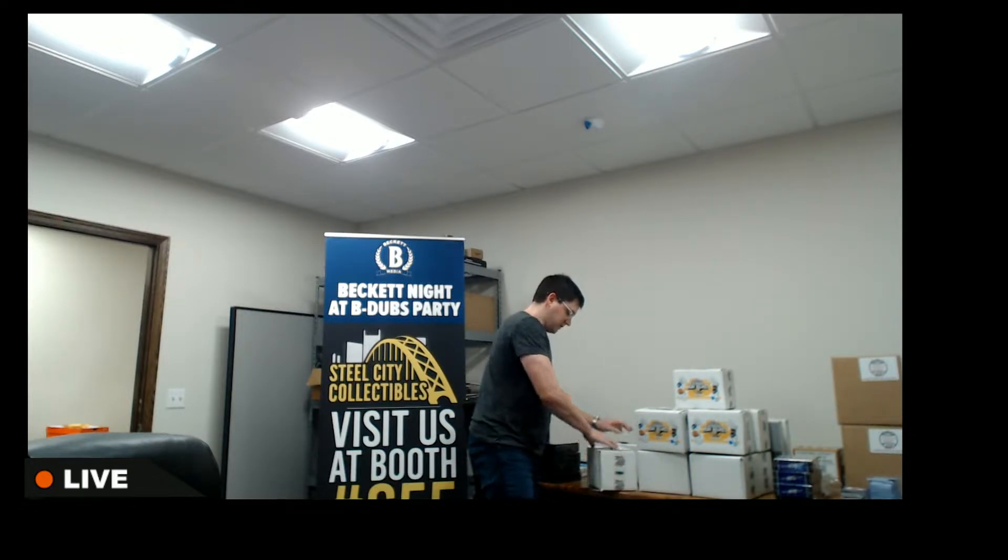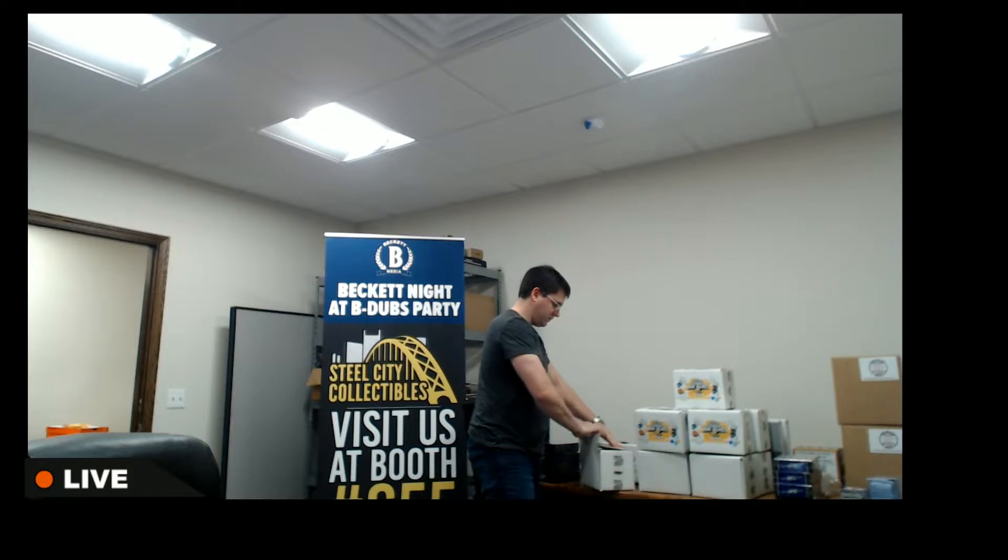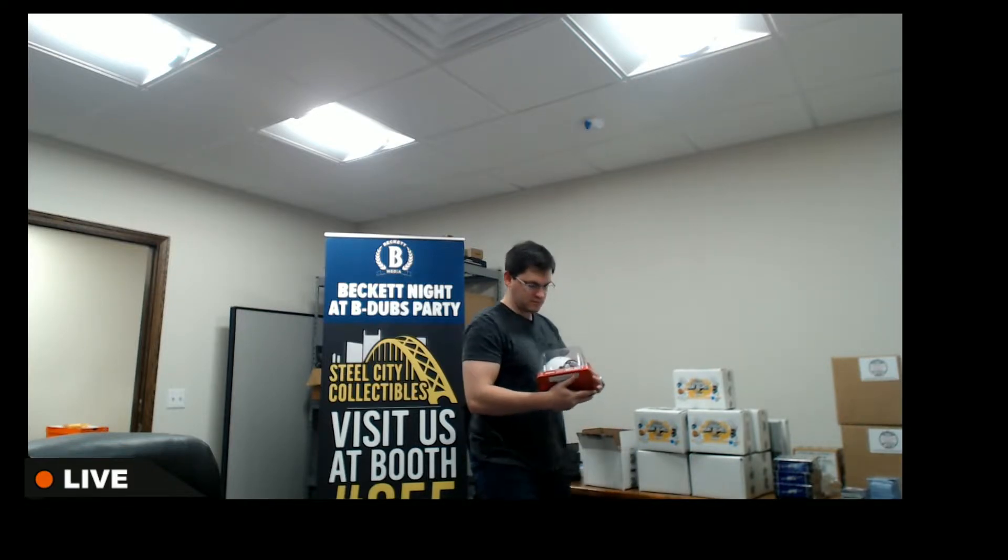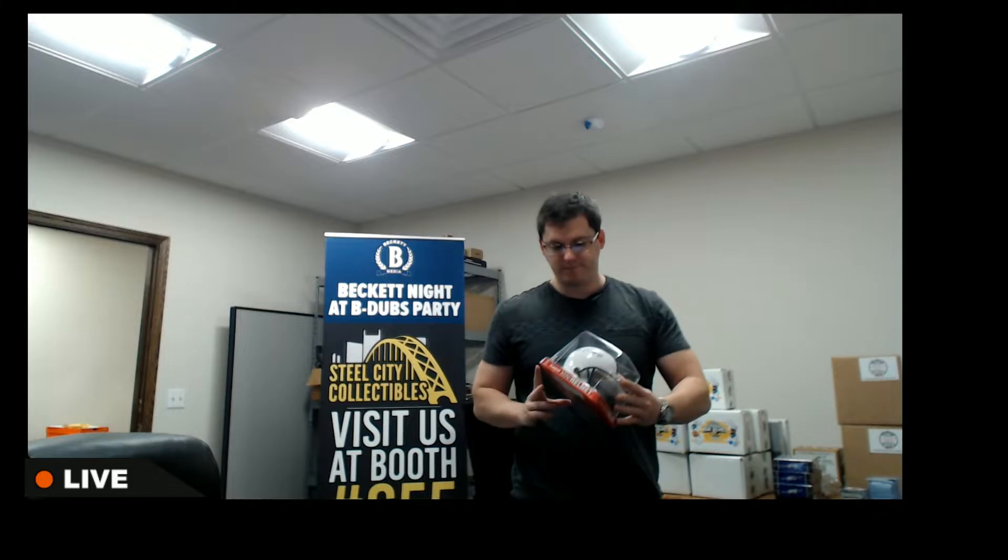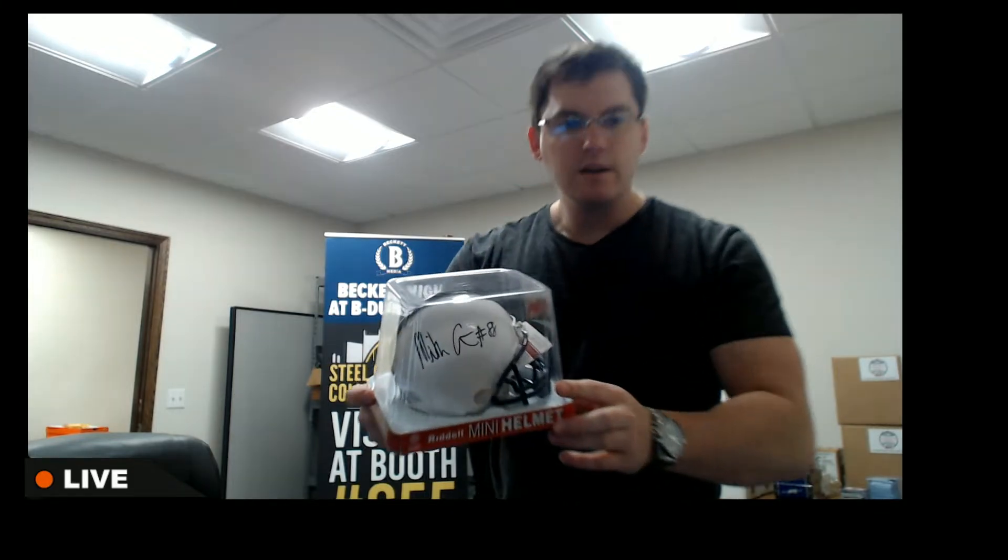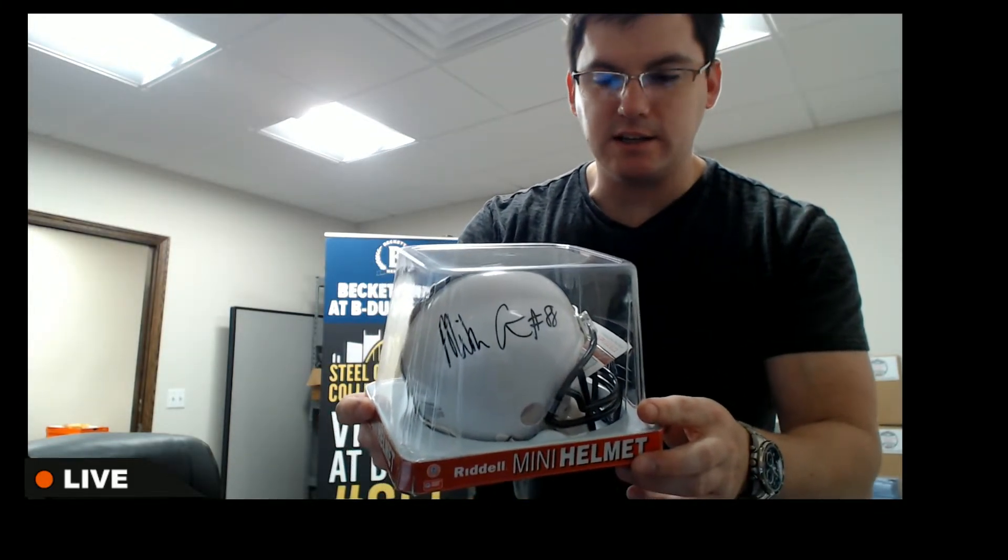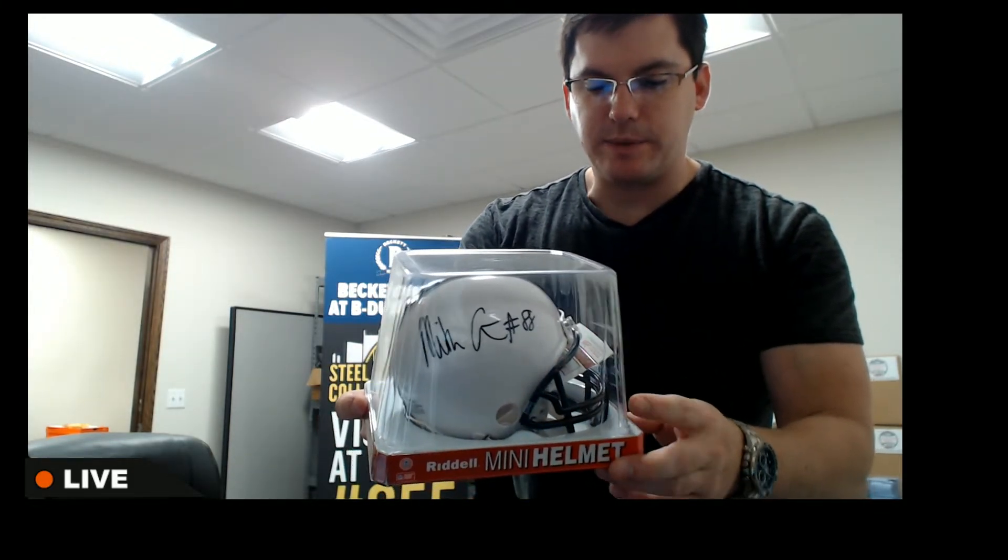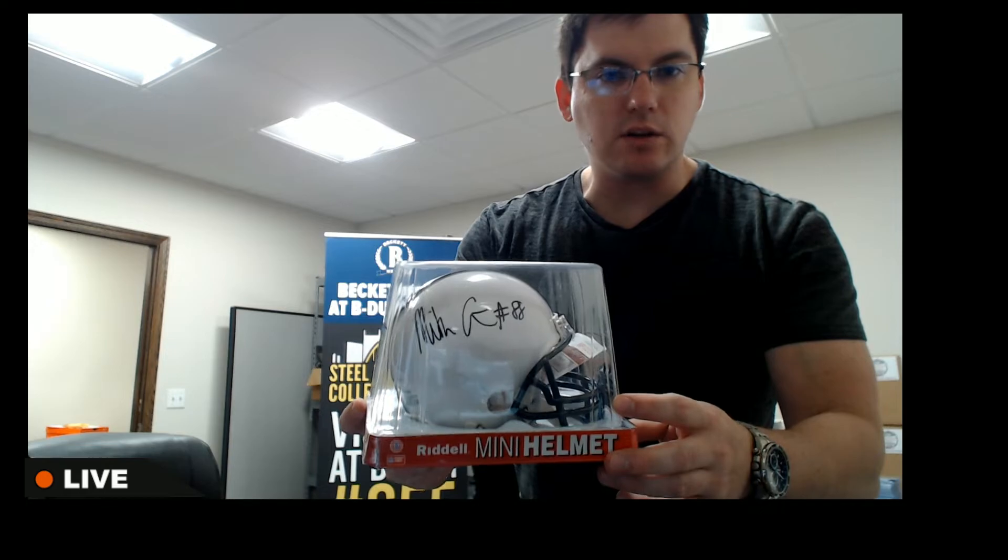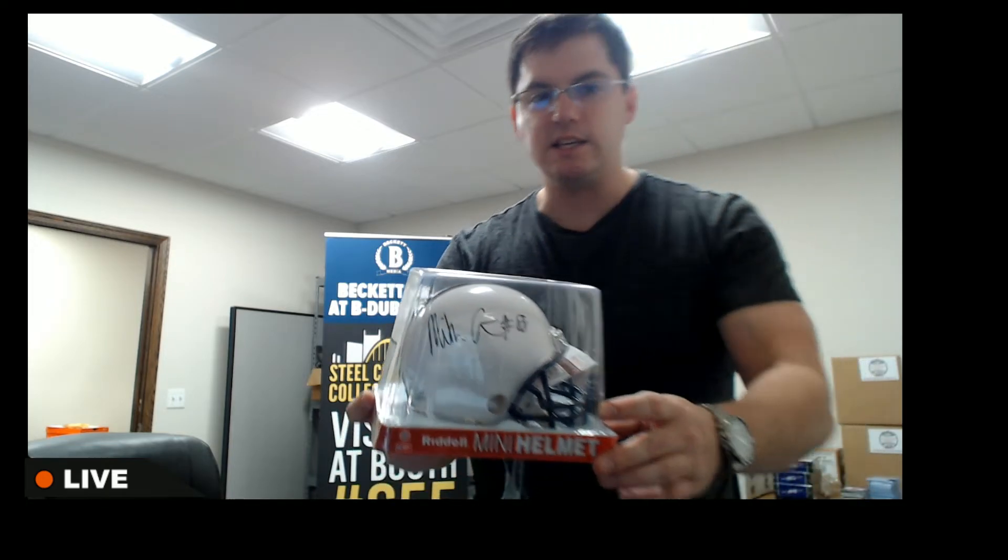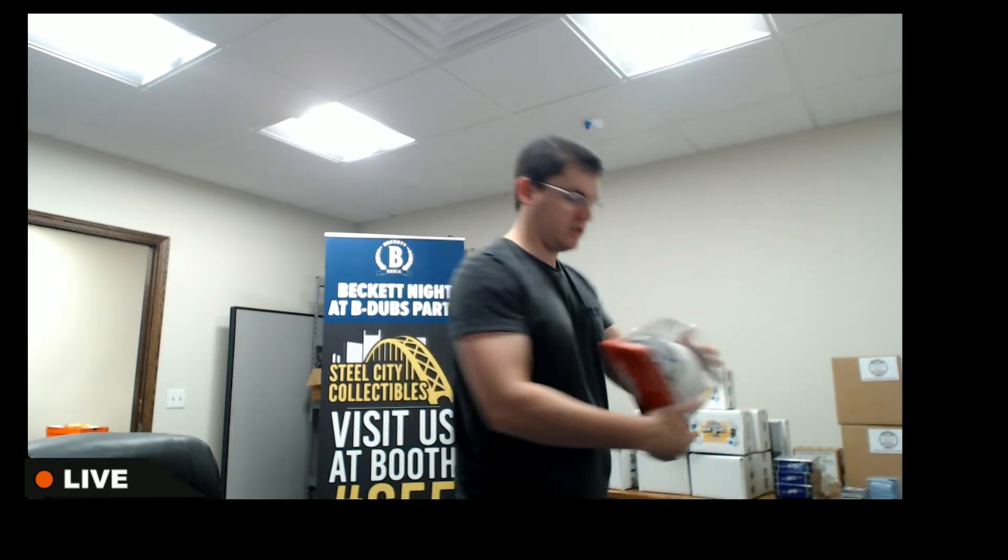Got helmet number two. Nice one there, Mike Gesicki. Penn State helmet, going to the Dolphins. That's the AFC East, Mike Gesicki.